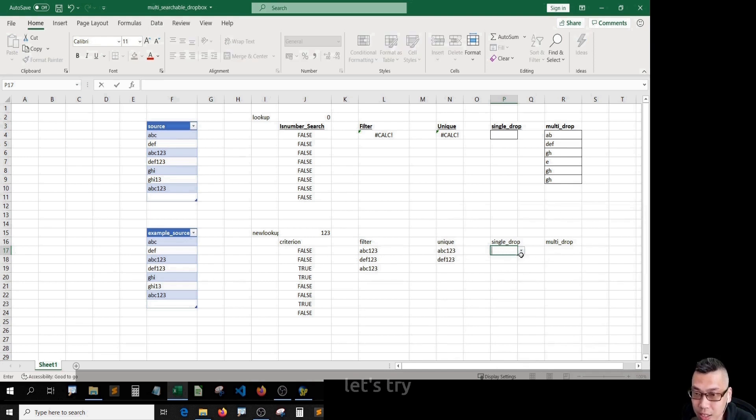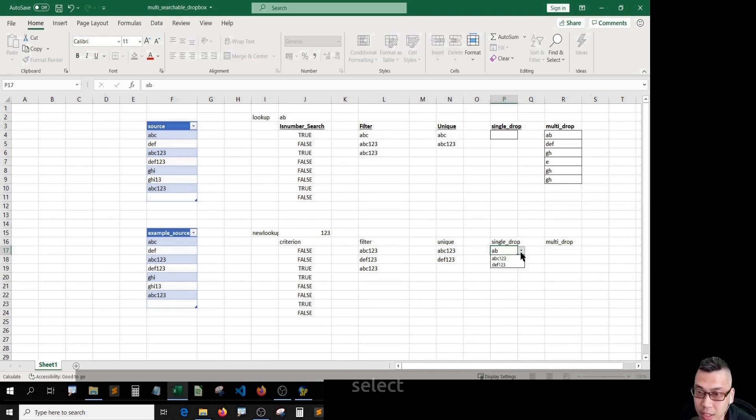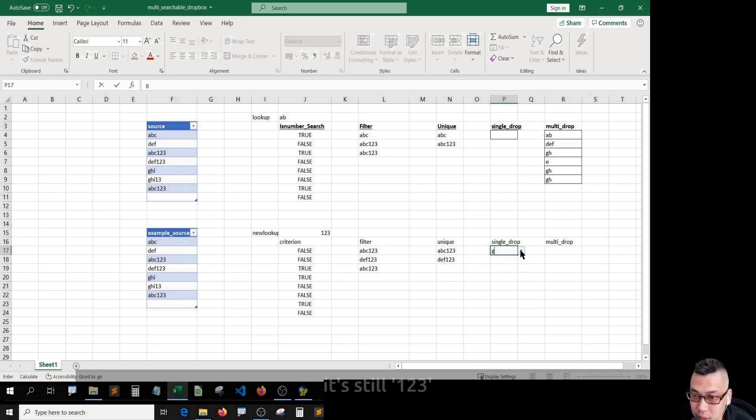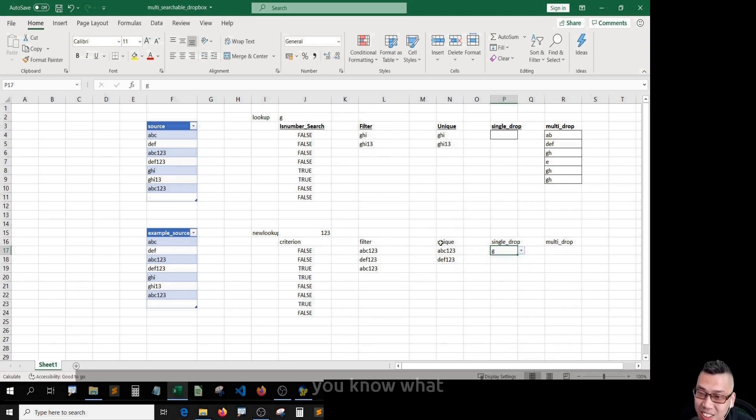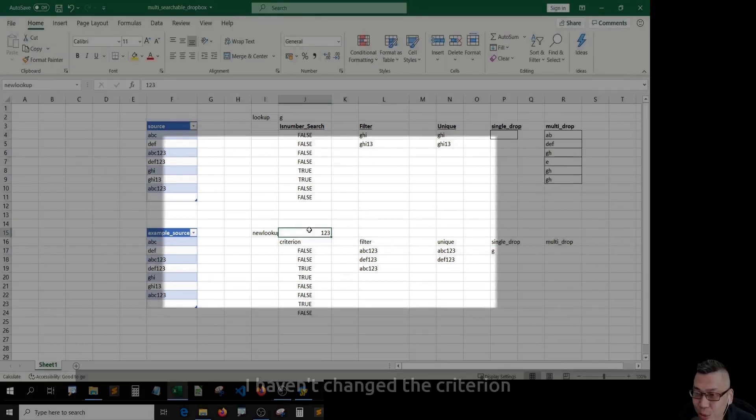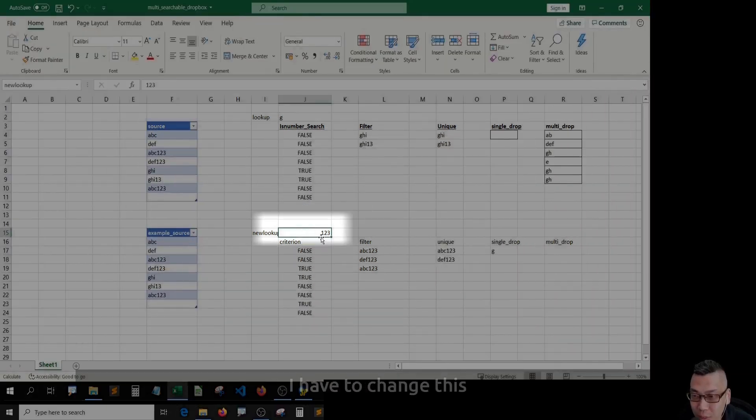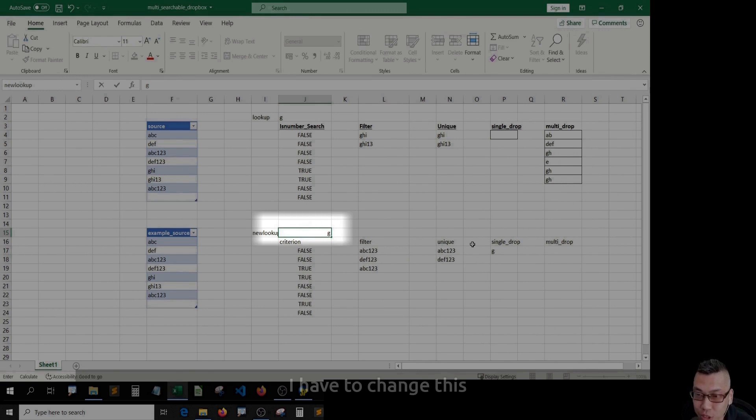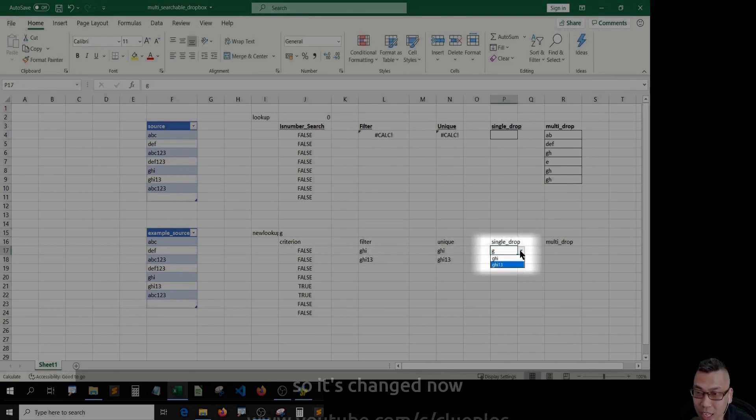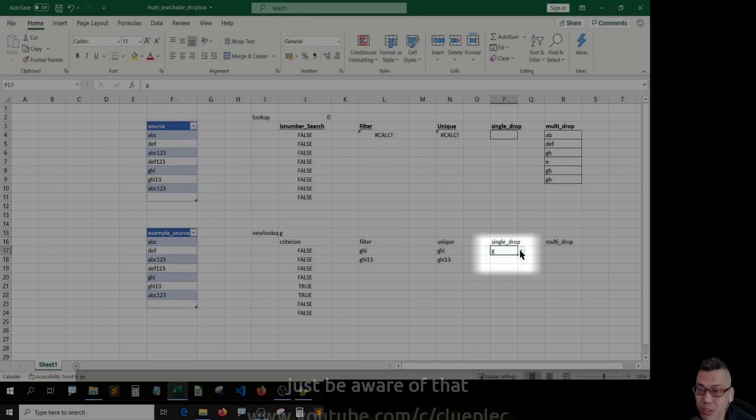Let's try AB, select, here we go. Or try G, it's still 123. You know what? It's silly. I haven't changed the criterion. I have to change this. I was just mixing up, so it's changed now. Just be aware of that.